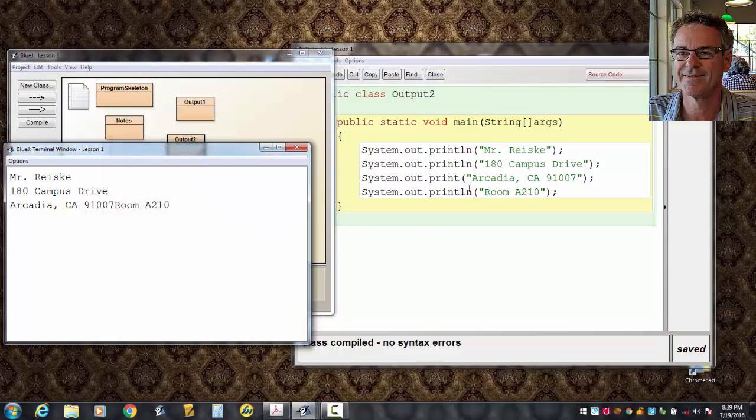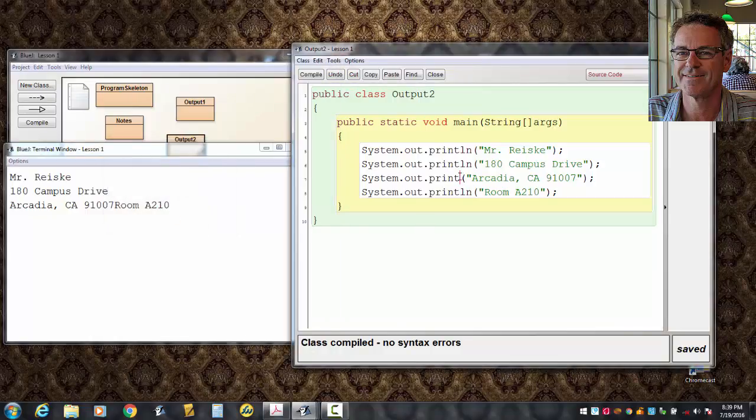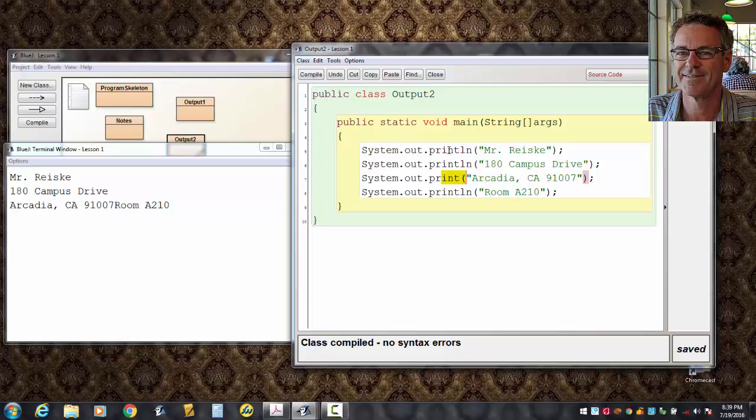See, there's no LN there on that Arcadia, California, 91007 line. It doesn't advance the next line. The book calls this printing sideways.